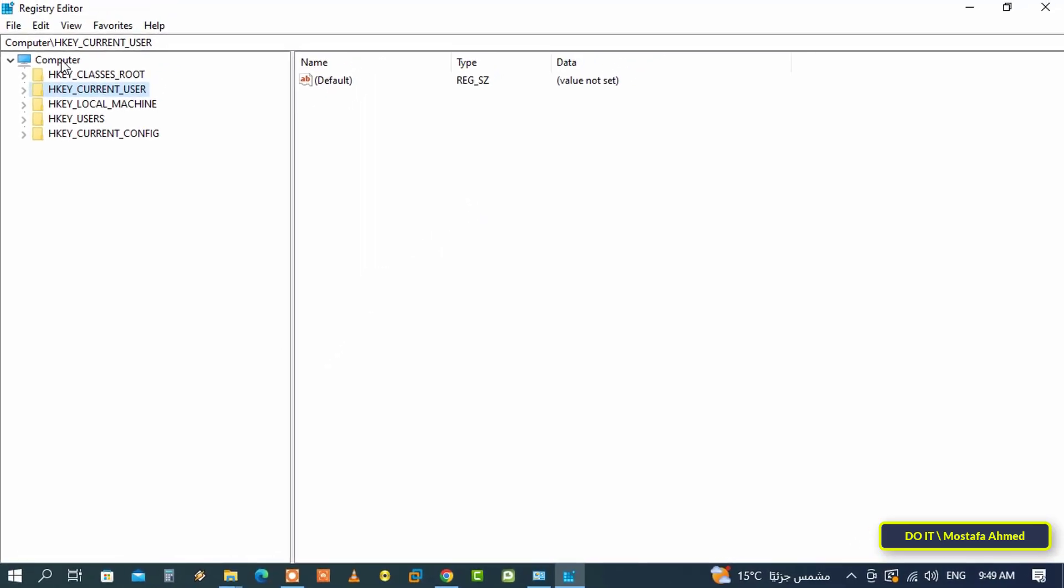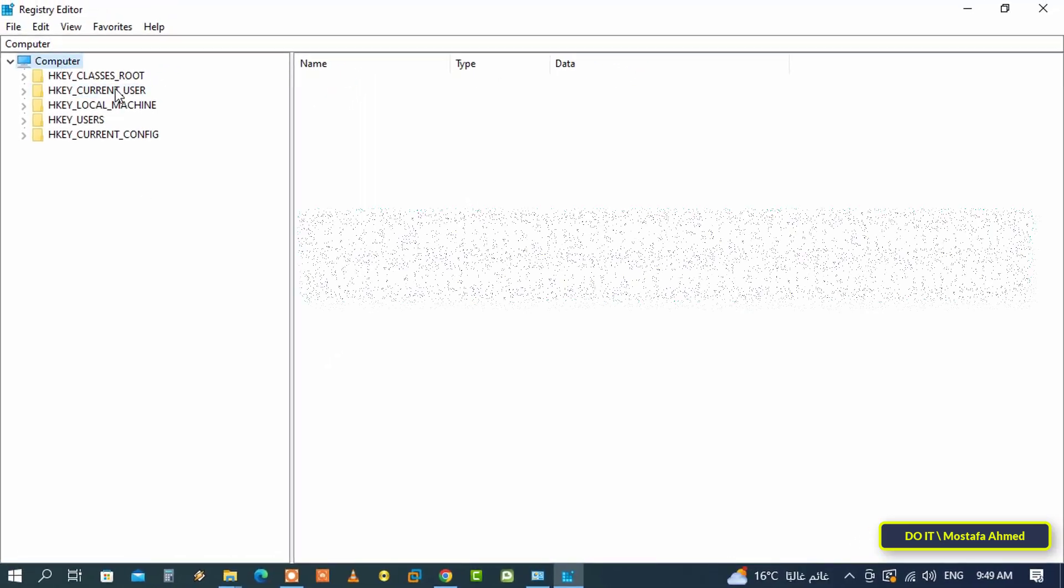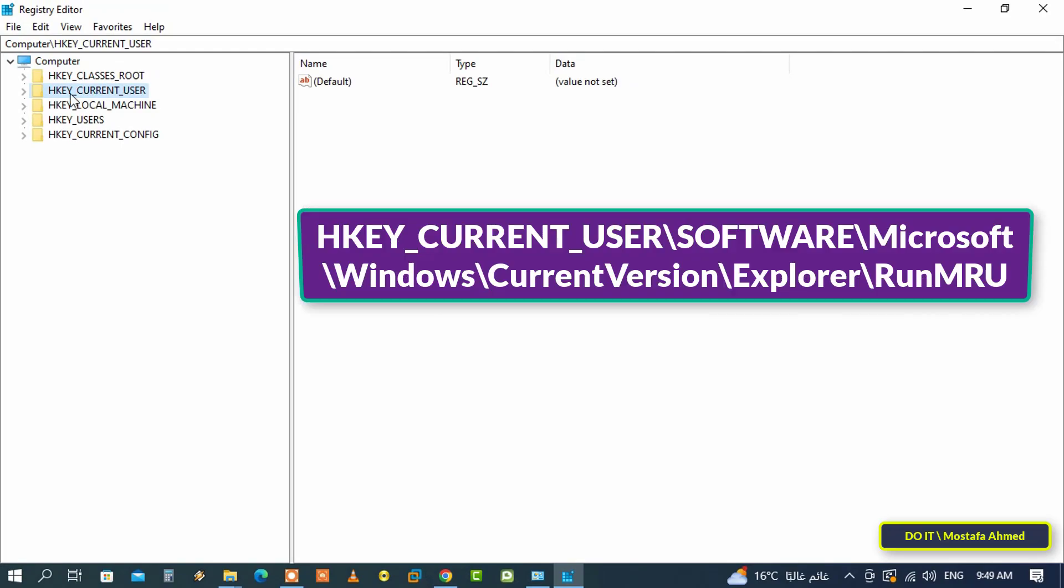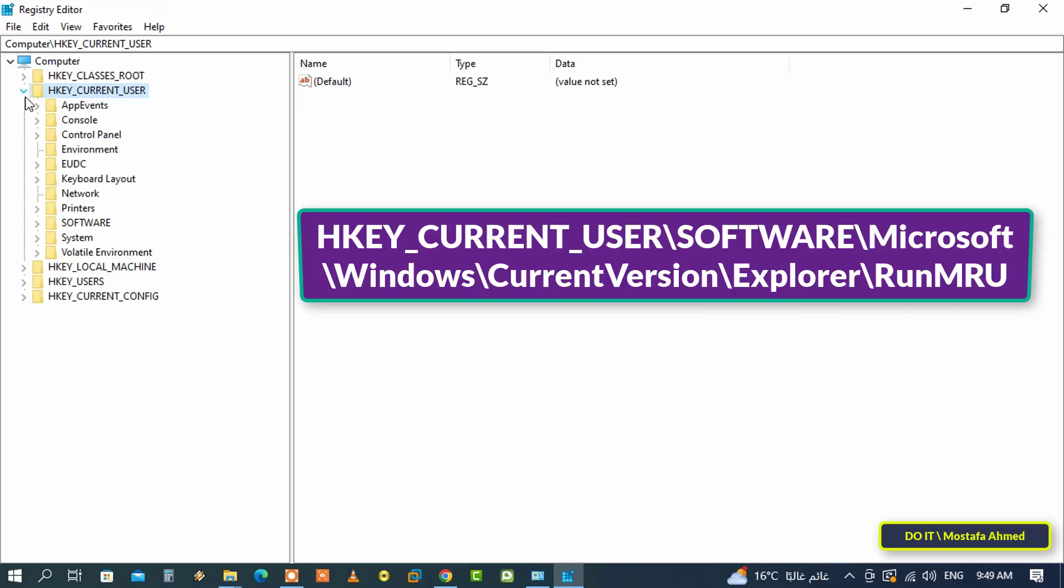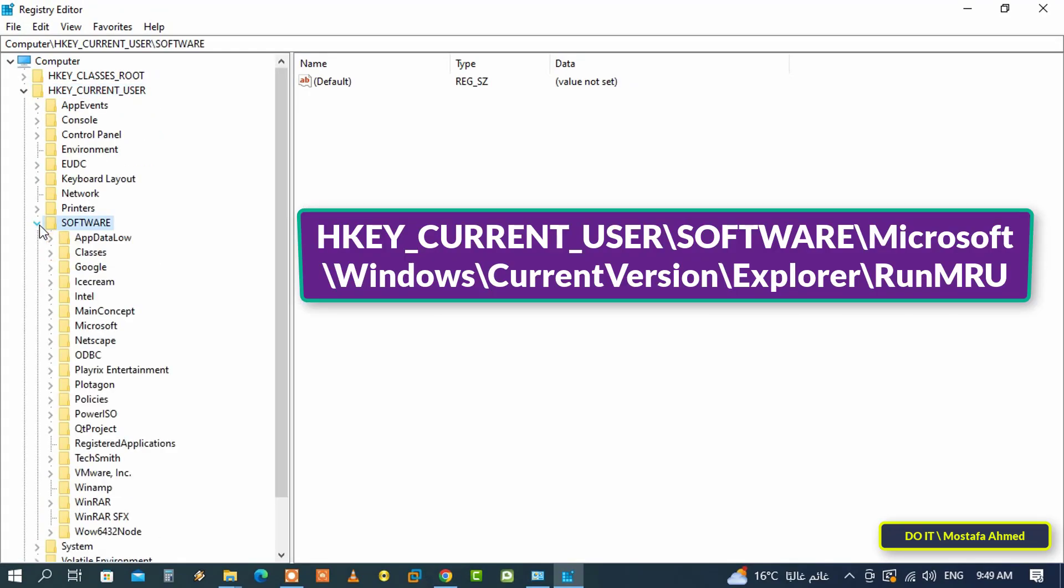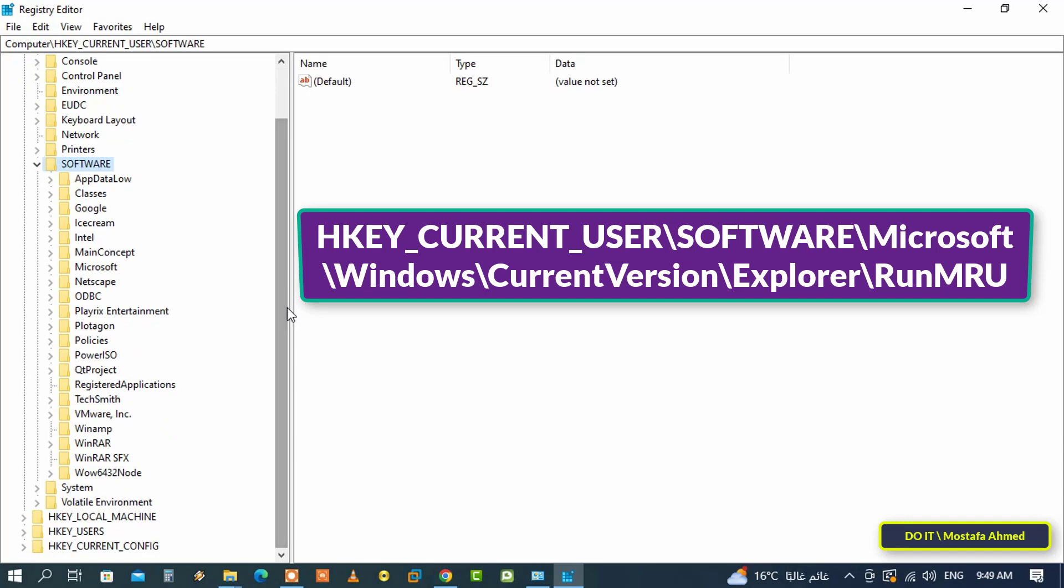This will open Registry Editor screen. On the left side, access the path shown in front of you on the screen, and I will leave you the path in the description of the video.